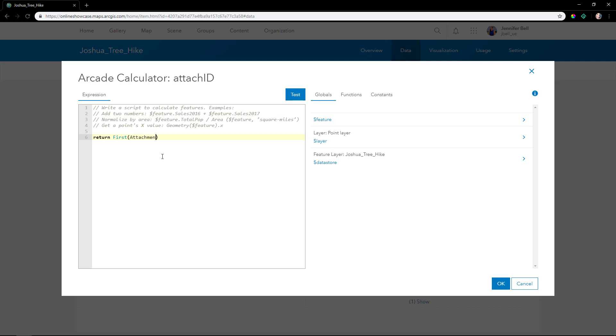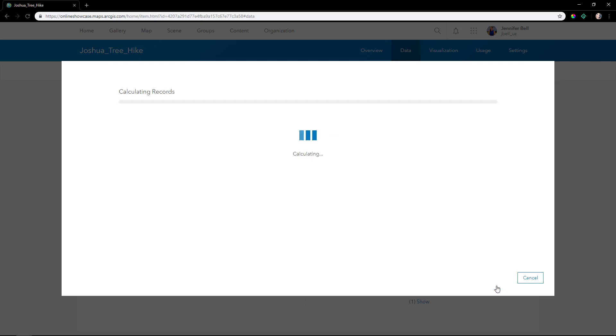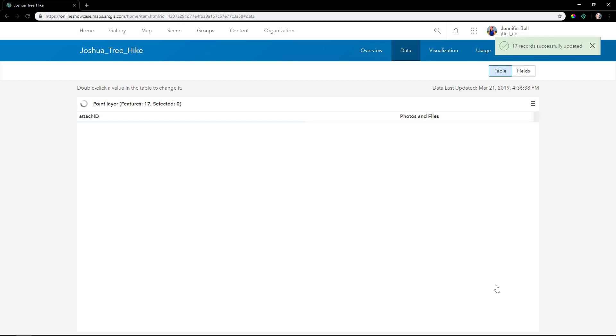We return the first attachment's ID. We'll use the first function, the attachments function on this feature, dot ID, and then hit OK. Now we're calculating the records, filling in the table of each unique attachment ID.